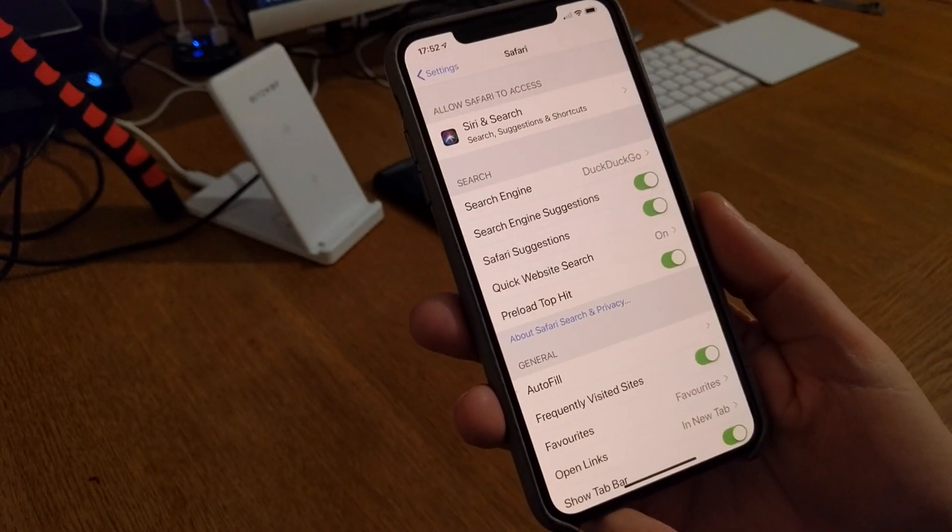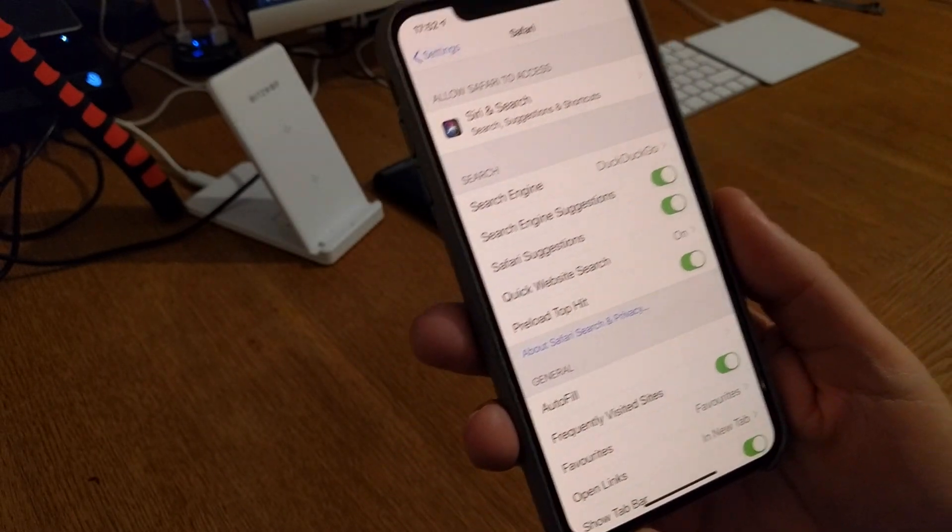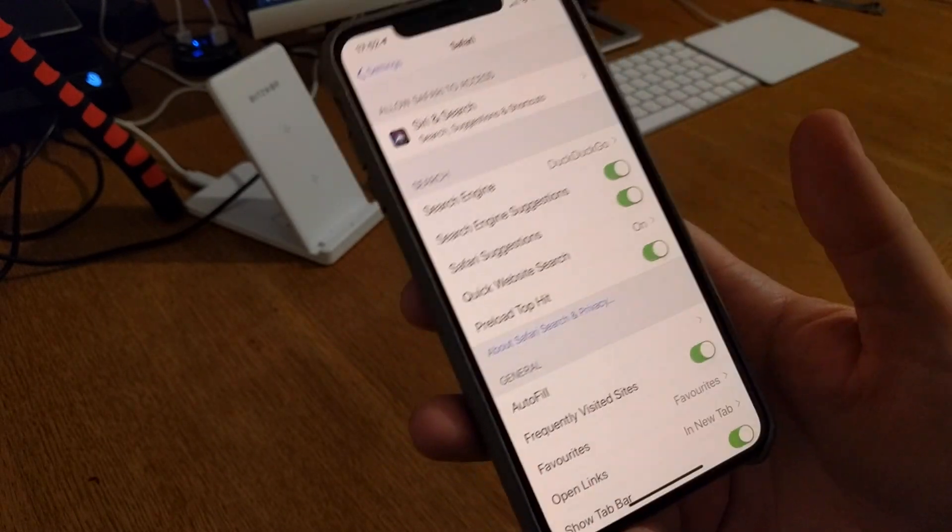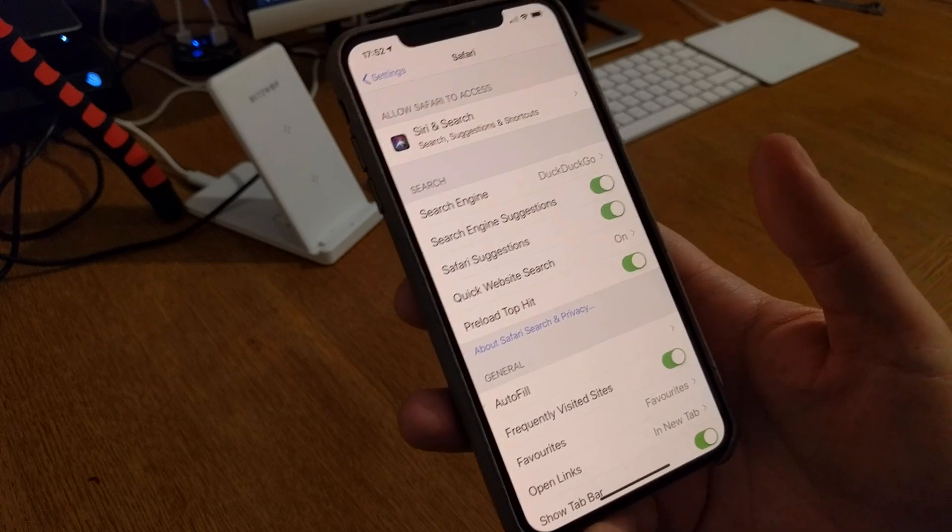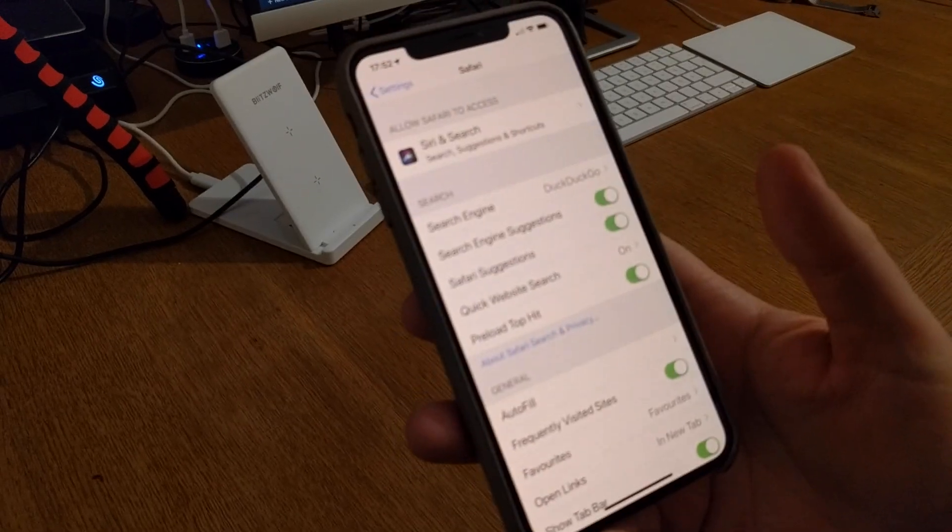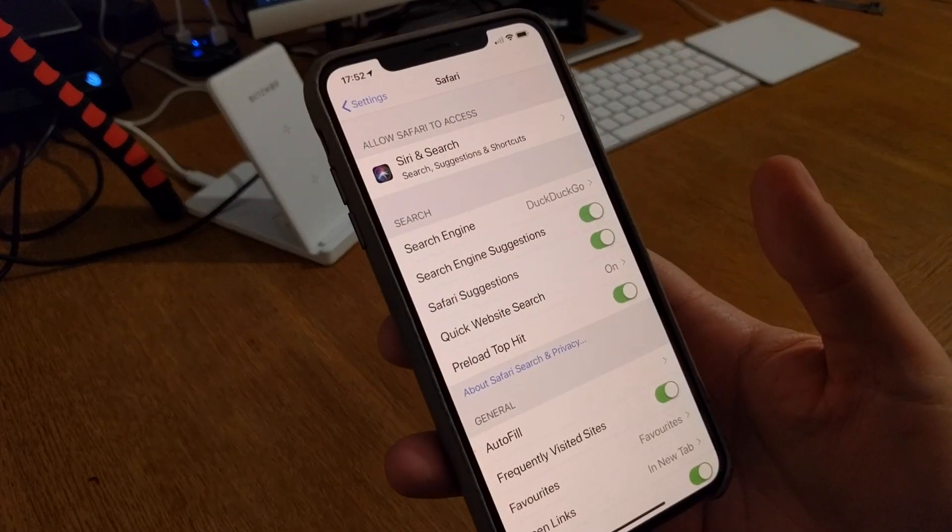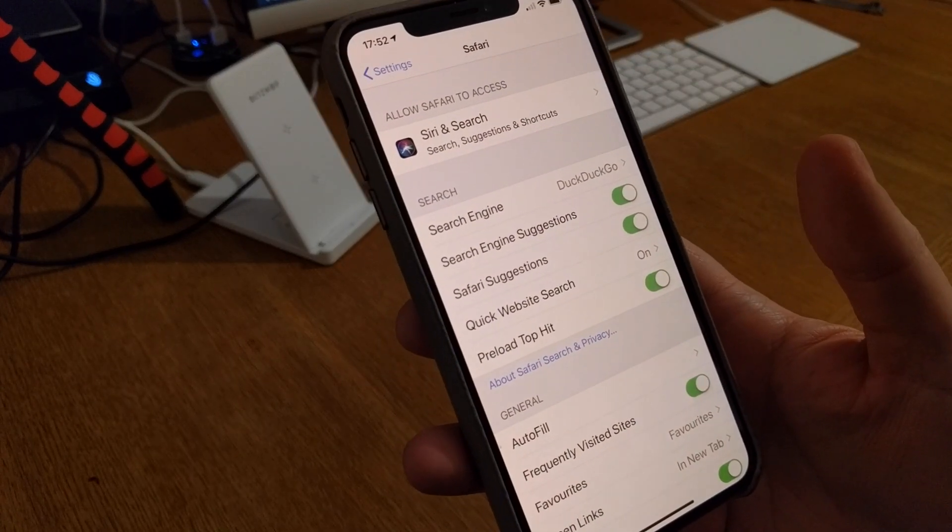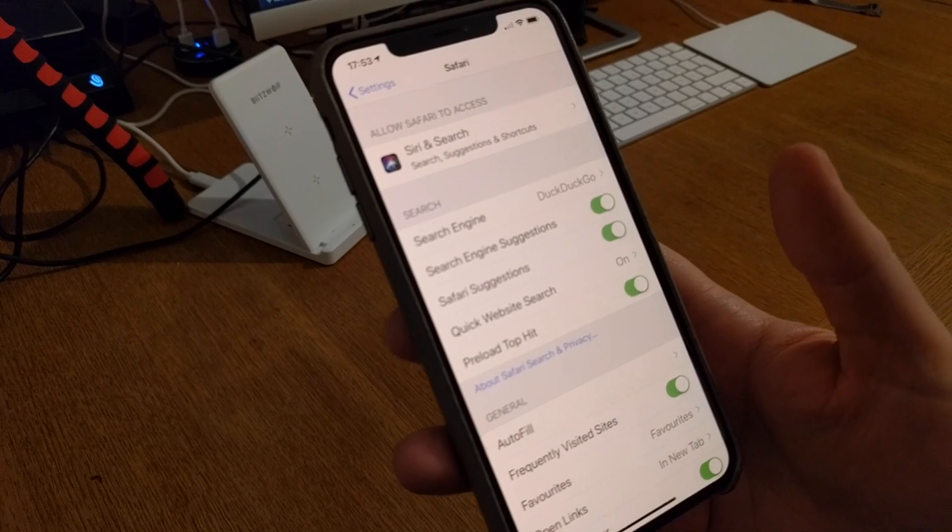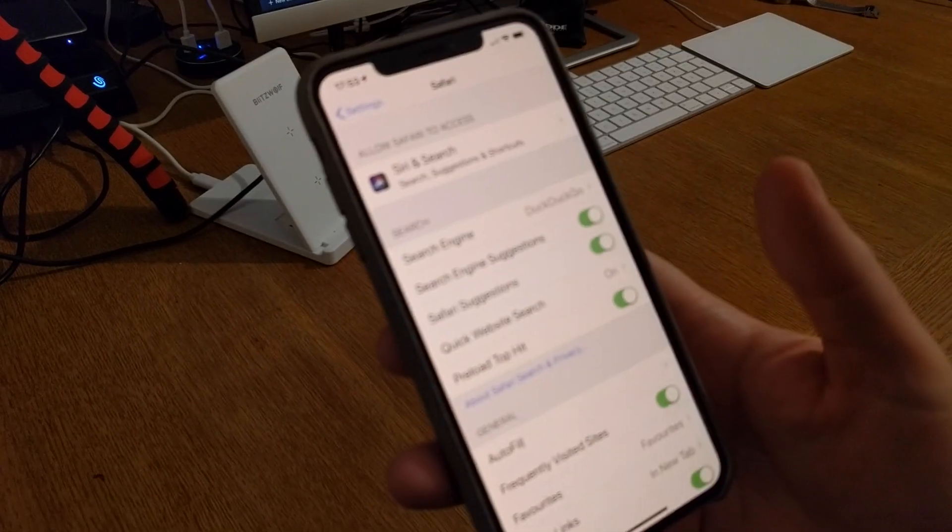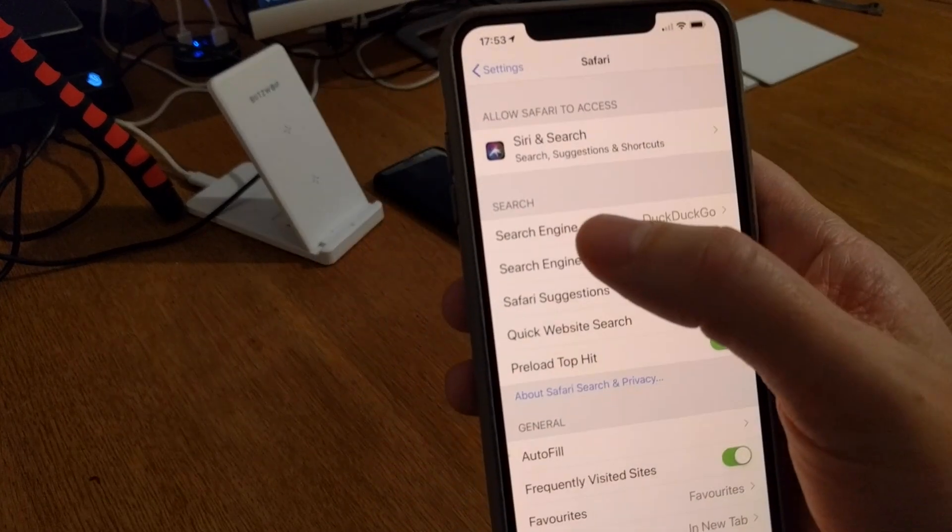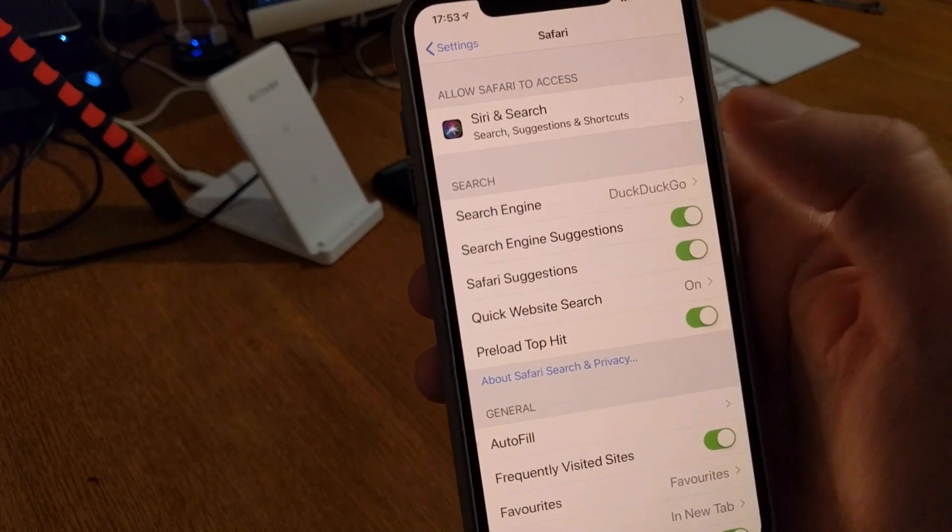That's the web browser that you should use on your iPhone. No other web browser, and I will show that later on. So go into Safari, and down here you see Search Engine.